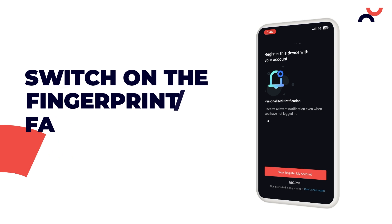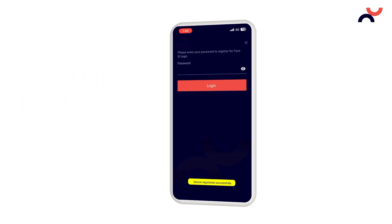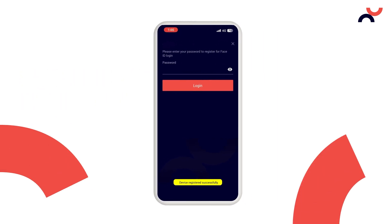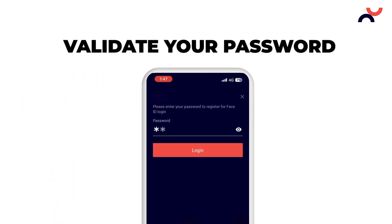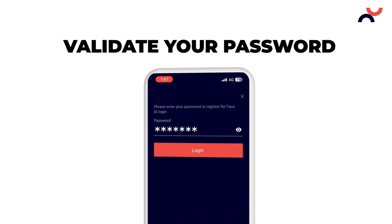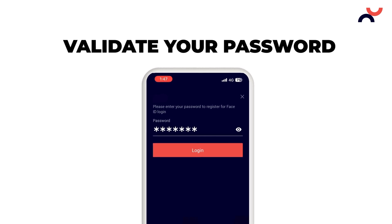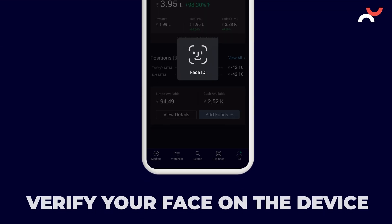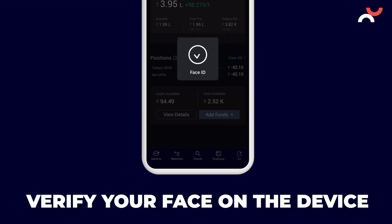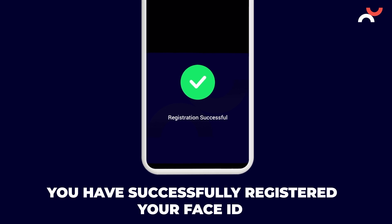Click on OK to register your account. After registration, validate your password and verify your face on the device. You have successfully registered your face ID.